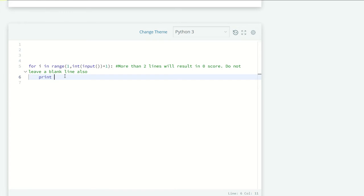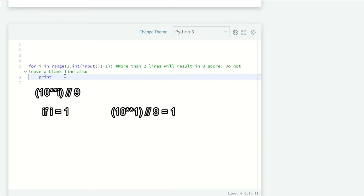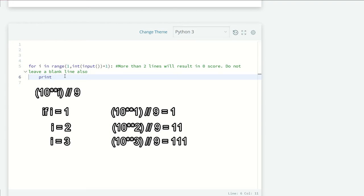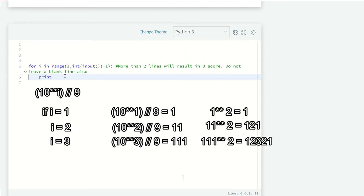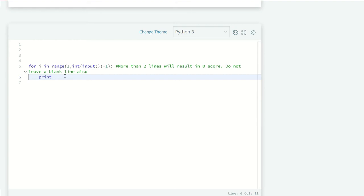For 1, 11, 111, we will use (10^i - 1) / 9. Here, for example, if i is 1 we will get 1, if i is 2 we will get 11, if i is 3 we will get 111. And when we square our results, we will get our required results of 1, 121, 12321, and so on. Okay, so let's code here.